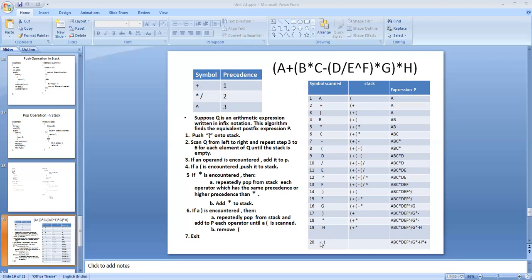After the right bracket is processed, the next symbol is star. There is no operator in the stack with higher precedence than star, so we simply push star into the stack. Output is unchanged. Next is G, an operand — add to output. Then comes a right bracket: we pop star and add it to the output, then pop minus and add it to the output. The left bracket is discarded. Stack now contains: left bracket, plus.